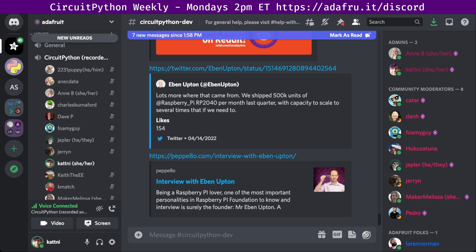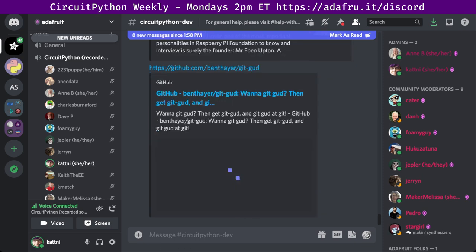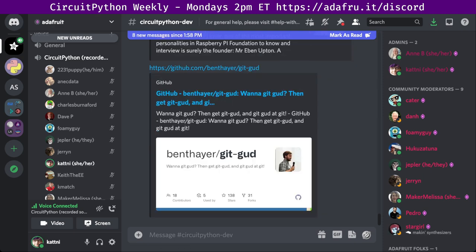Next up is a command line game designed to help you learn Git. 'Git Good' is a command line game designed to help you learn how to use the popular version control system known as Git. As levels progress, you will know more and more about Git and eventually become a Git grandmaster. There's a link to that on GitHub.